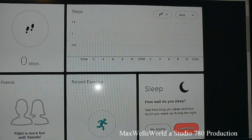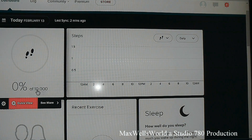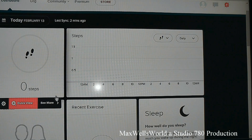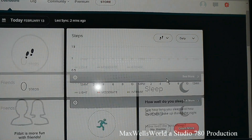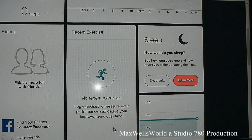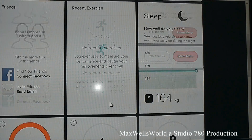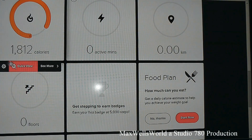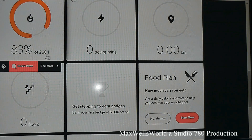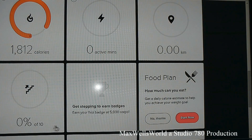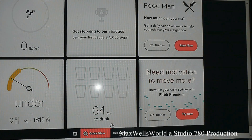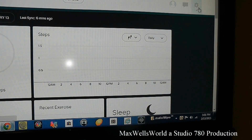Here are my current stats: zero steps out of 10,000, tracking steps throughout a 24-hour period. No recent exercise, no sleep stats. 118 calories to burn today, no active minutes, zero floors, and 64 ounces of water to drink.